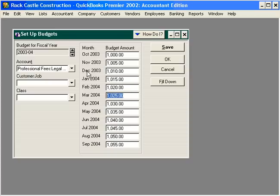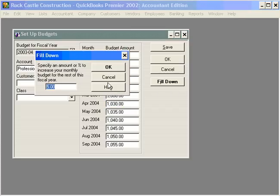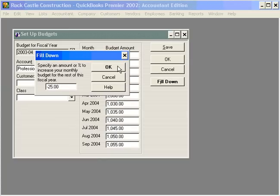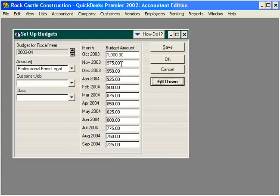We can also override individual months — for example, if we know we're going to have some legal expenses in March that are higher than normal, we can enter that here. We can also enter it as a negative if our legal expenses are going to decrease — for example, 25 percent — and you can see how our budget decreases throughout the year.